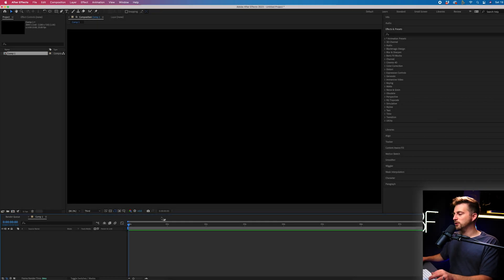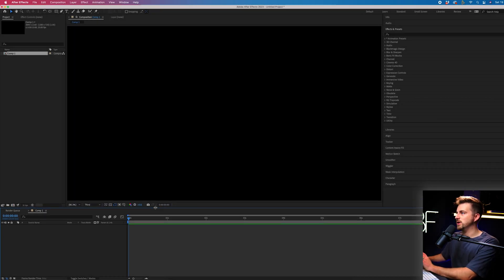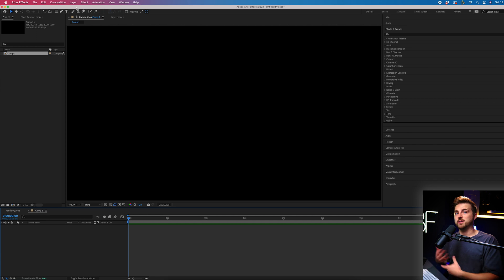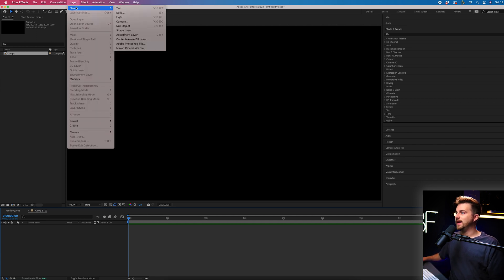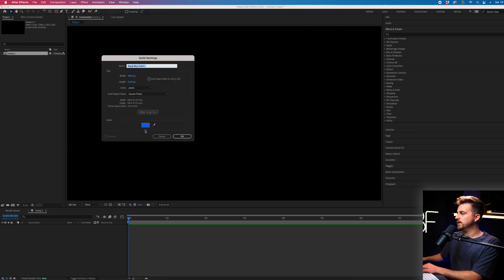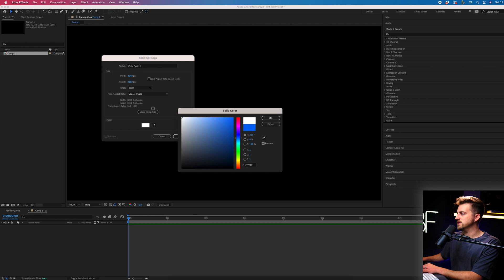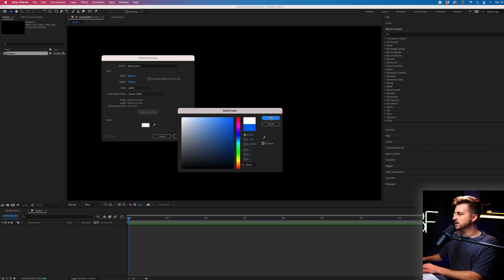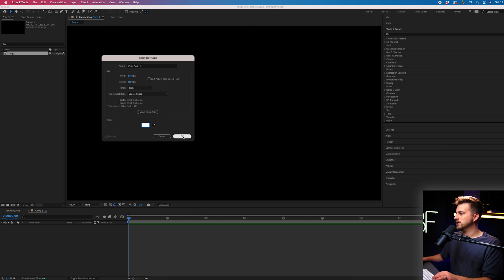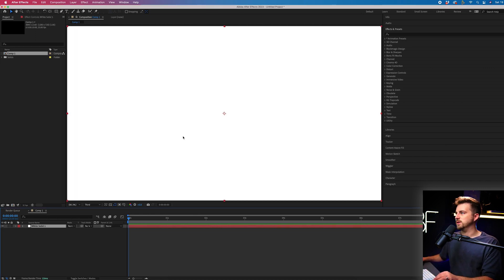We're inside of Adobe After Effects and we have a brand new composition created. Now we just need to start by creating a box. We'll go layer, new solid. We can set this to white or a color of your choice. Press OK and press OK.